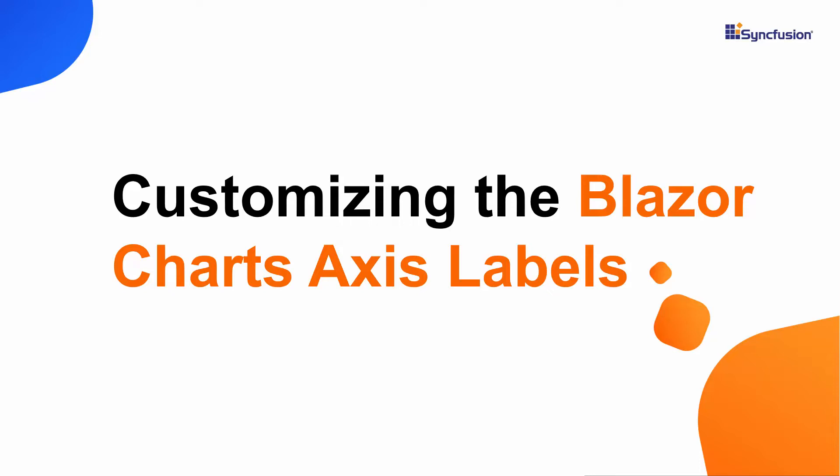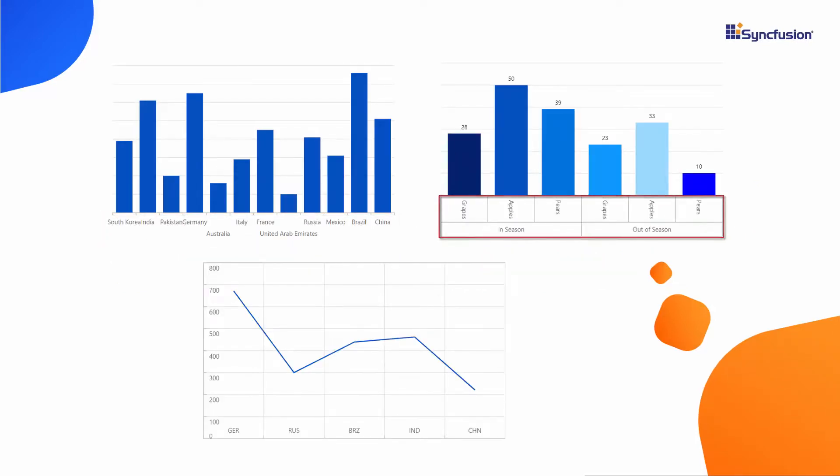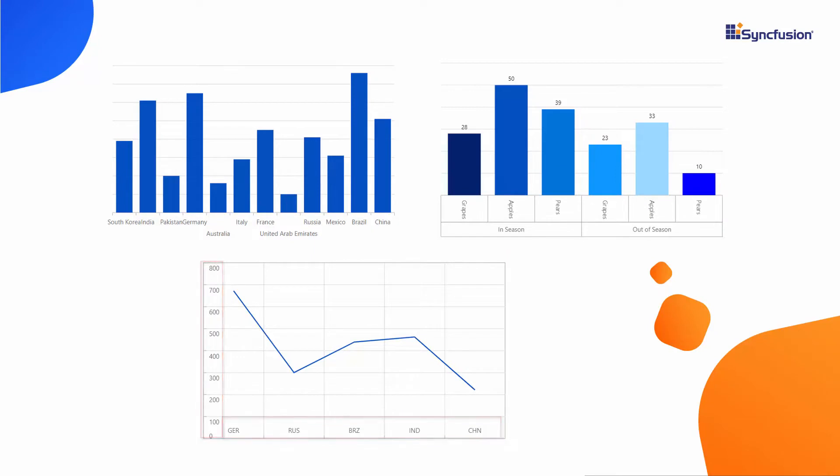Hi everyone, welcome back. In this video, I will show you how to customize Blazor chart axis labels with options like smart axis labels, multi-level labels, axis label position, and more.